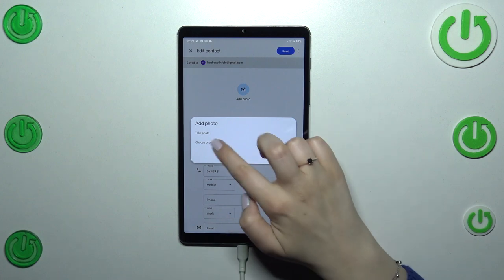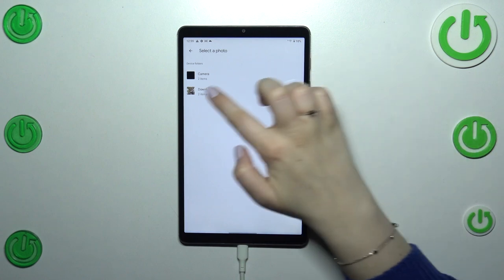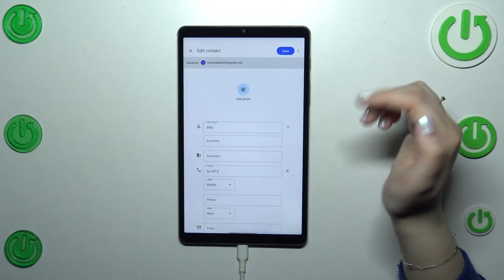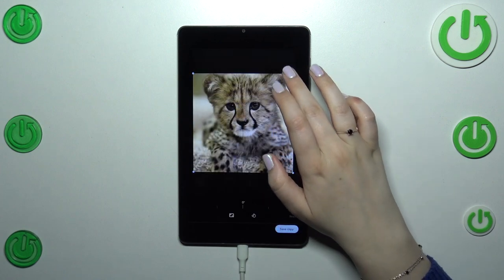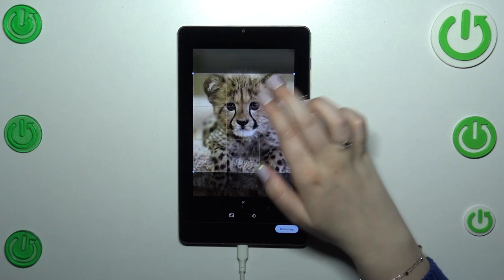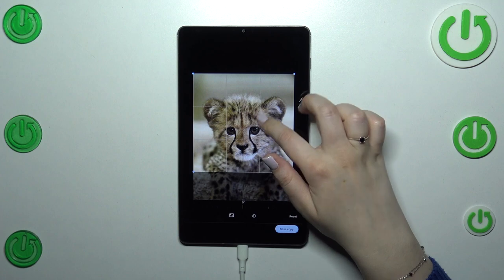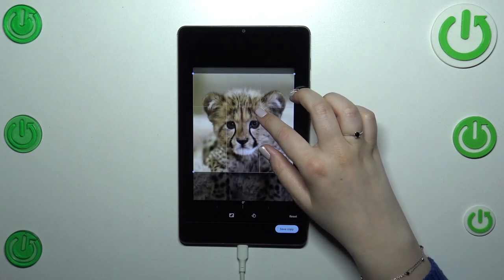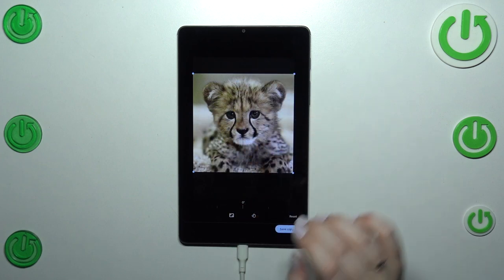I'll pick the gallery option, so let me tap on it. Find the photo you'd like to use — for example, this one. From this step you can change the size of the highlighted square, zoom in or out on the photo, and change its position. This area determines what will be visible after saving the contact.